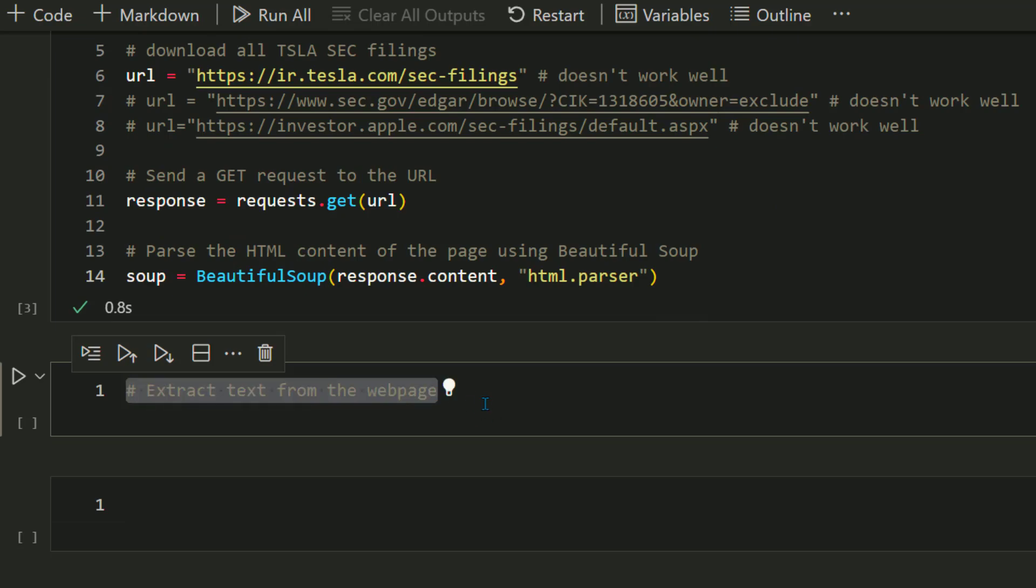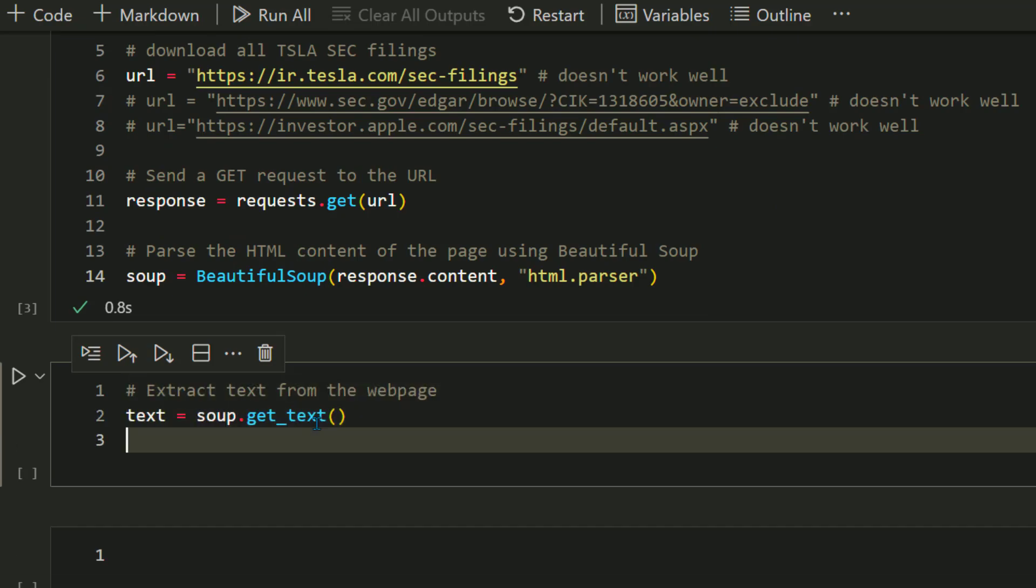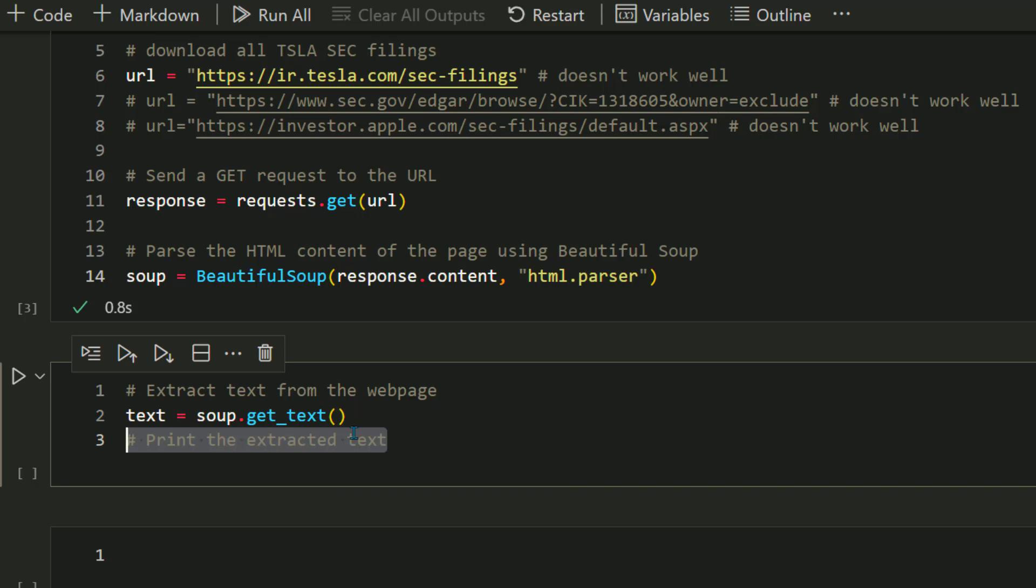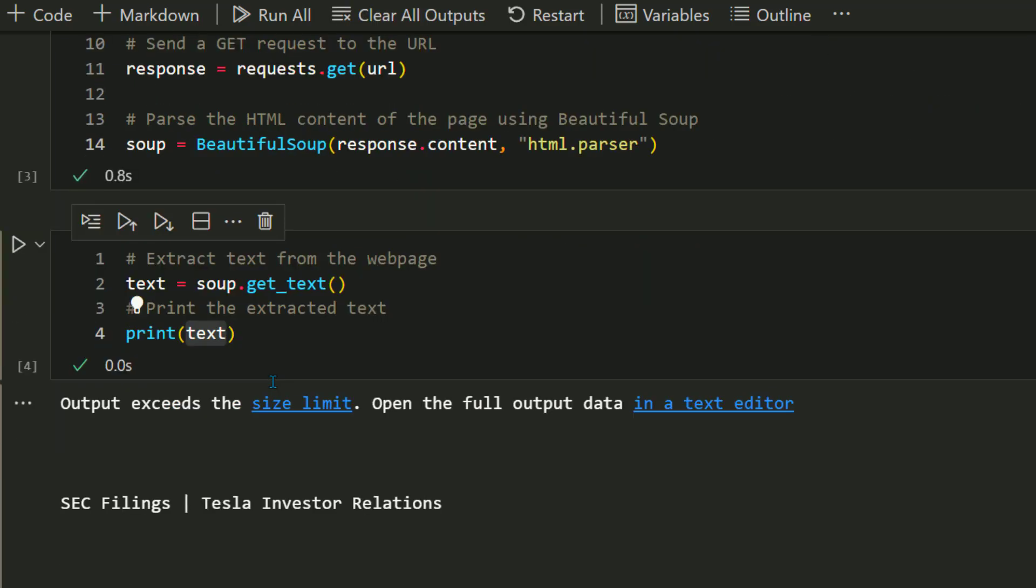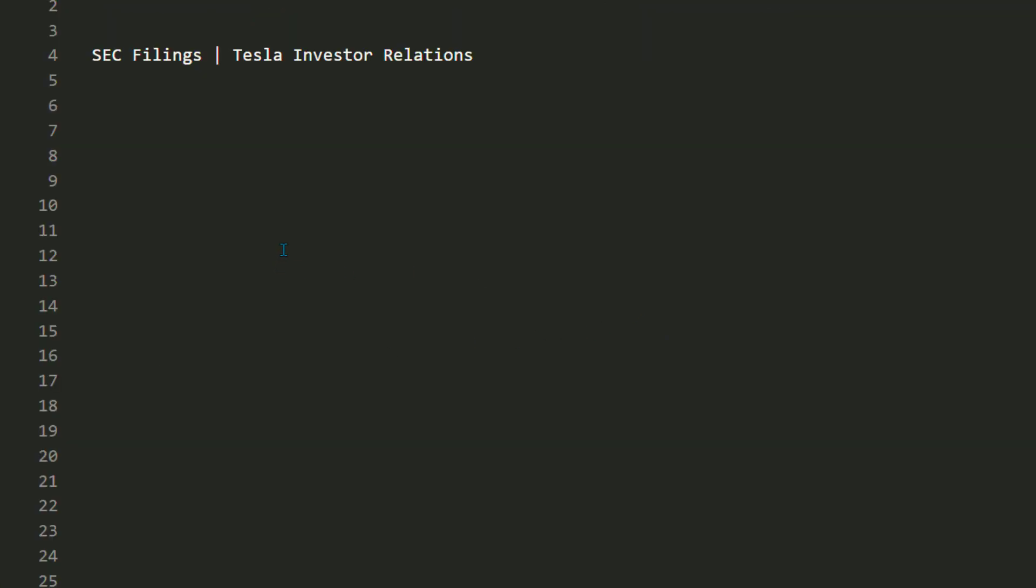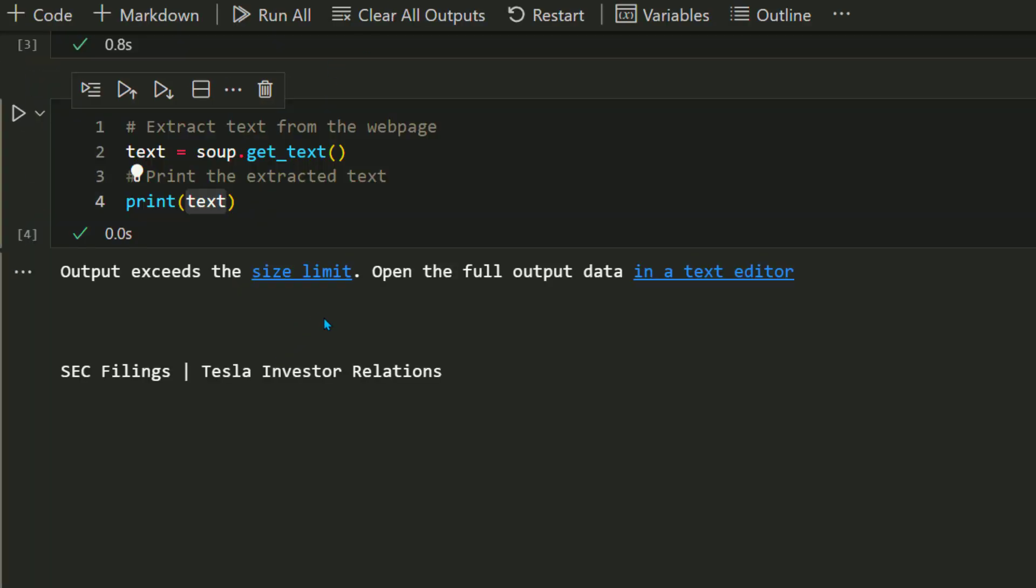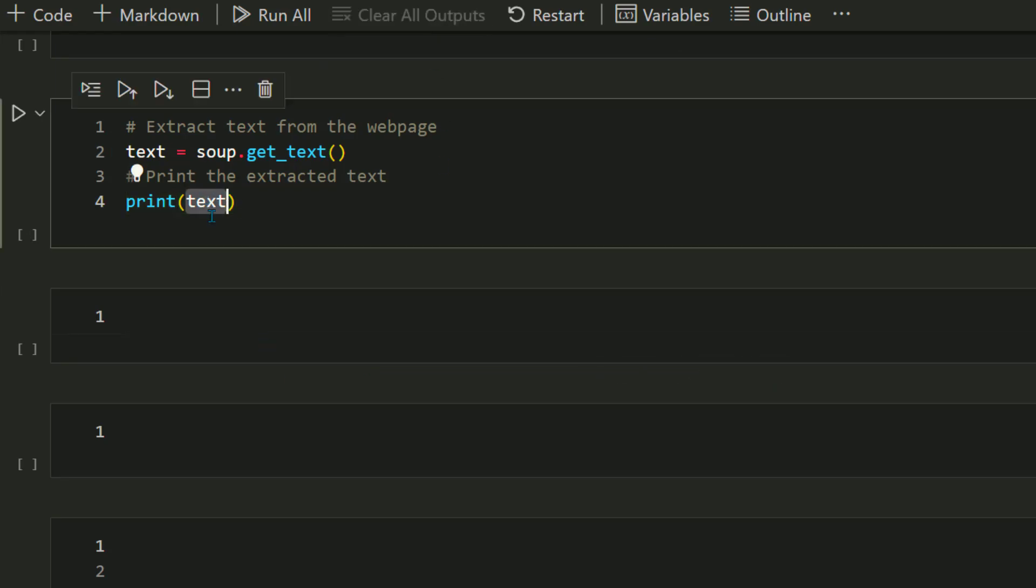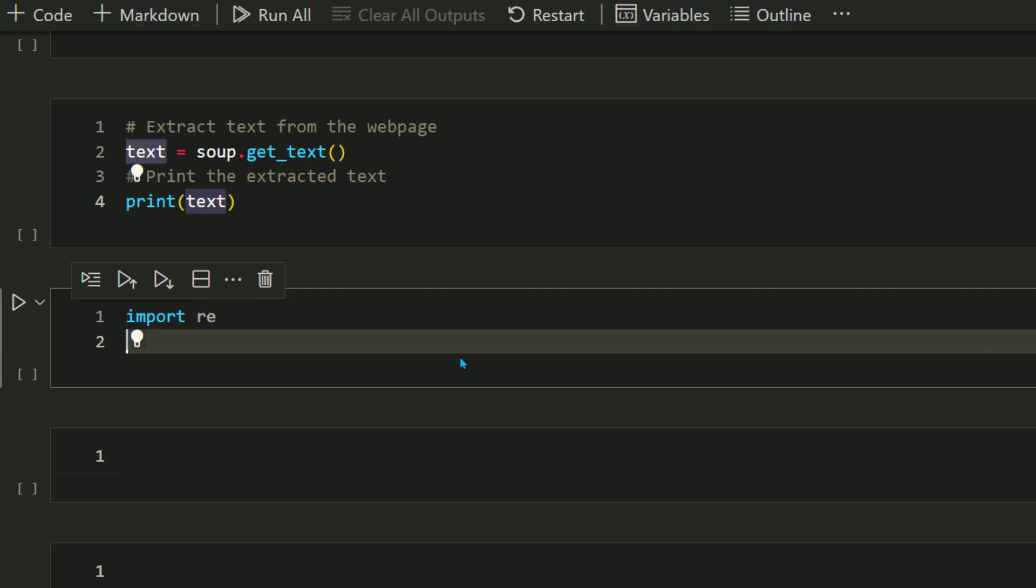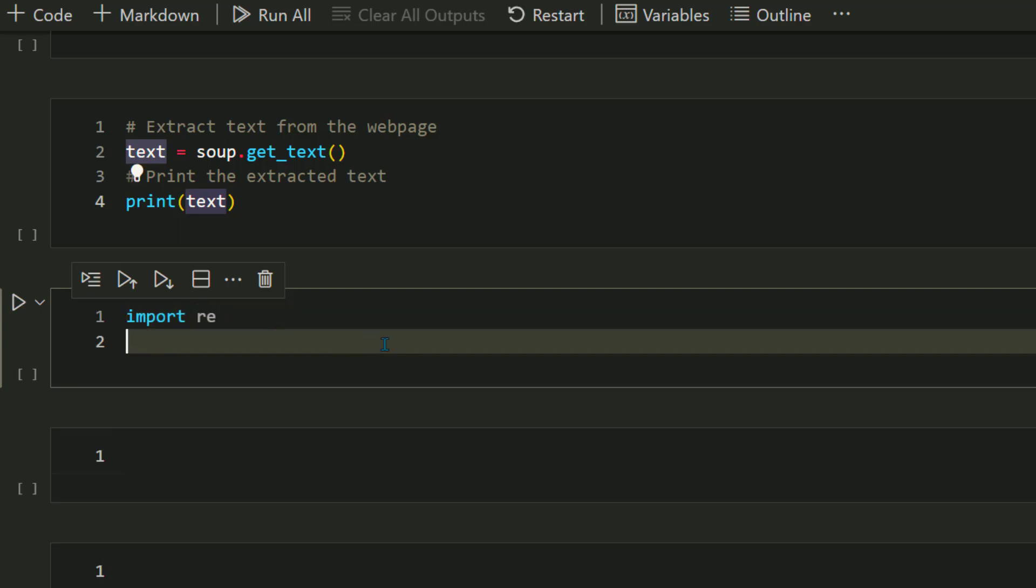Now we want to get the text from the soup, so all you need to do is soup.get_text. If you print the text, you can see whatever content was displayed on the web page. It does a fairly decent job. There's a lot of different text here which is not possible to view in the Jupyter notebook, but trust me, it does a fairly good job and is able to download all the text from that web page.